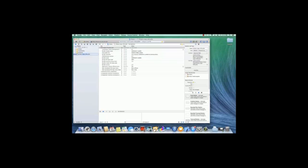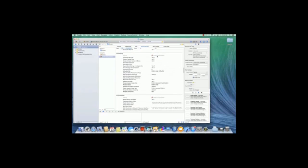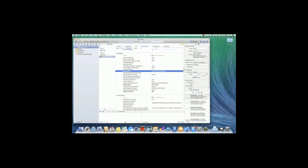In the build settings for the new 'orders test complete' target, make sure you're viewing the 'All' section. In the Packaging section, change the Info.plist file to 'orders test complete,' and also set the product name to 'orders test complete.' That's it — the build is now ready and we can modify its settings.